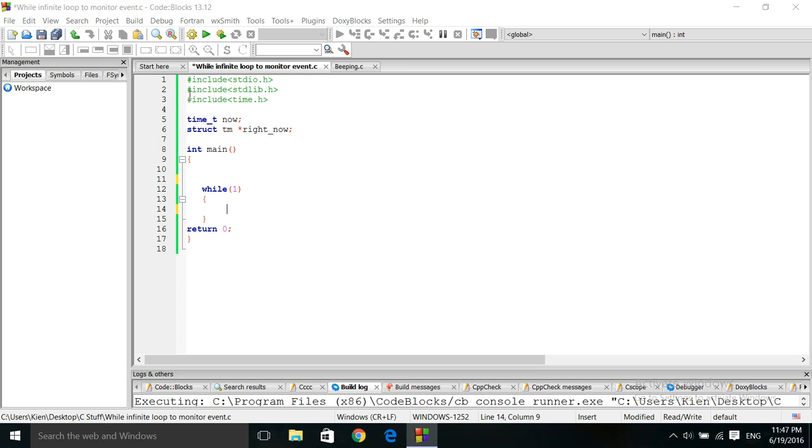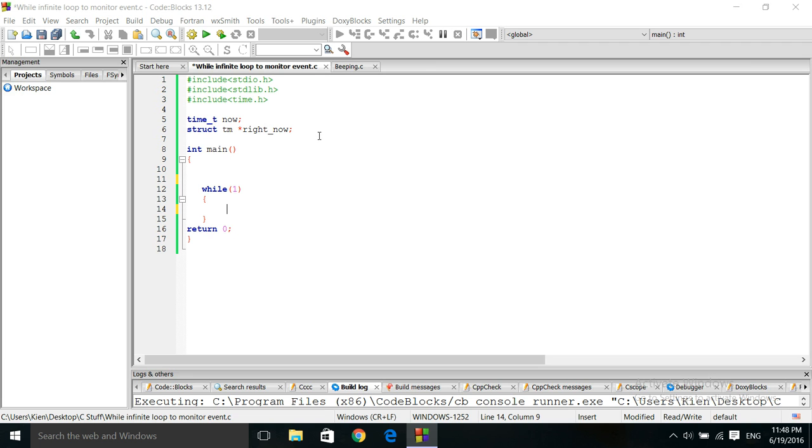Right now I have these basic header files here. I've also included the time header file because we will be using some specialized time functions. And this time function has structures that we're going to use, which is why we set up this structure variable here. Right now, the name of the structure is tm. This is available in the time header file.